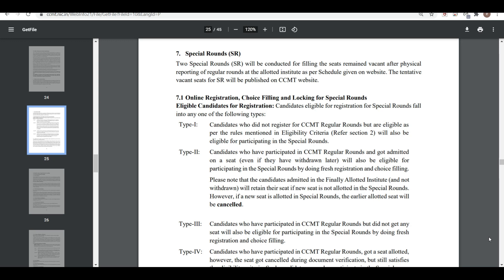First question: who can participate in the special round? First, if you have not registered for the simple or regular rounds of CCMT, then you can participate. Second, if you participated in the regular round but you withdrew your seat — meaning you got the seat but did not take it — then you can participate.